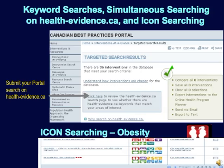Here is an example of searching on the portal. You can browse through interventions at a glance, or do a quick keyword search through the search center, which you'll see on the left. For example, searching child obesity as keywords would get 36 results, which is what we see on the screen. You can also take those results and submit them for a simultaneous search on healthevidence.ca. You can also search by icons, such as the obesity one, which would give you 54 results.